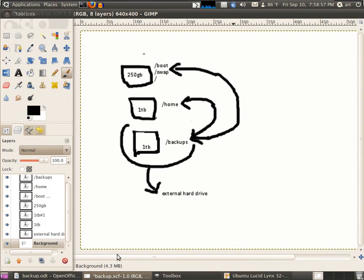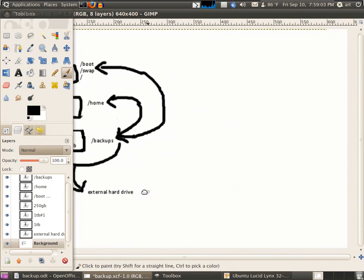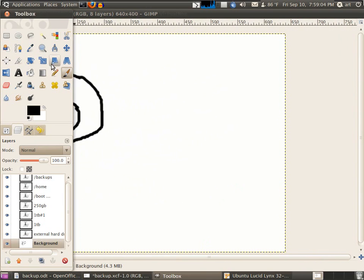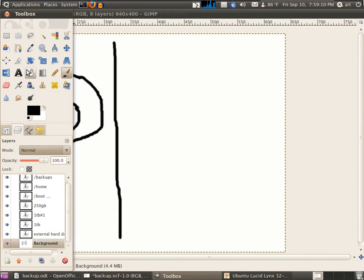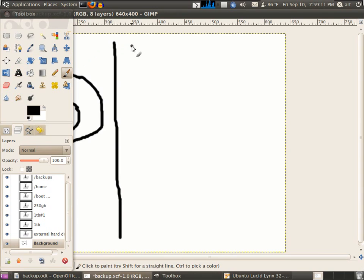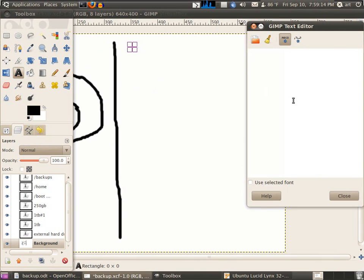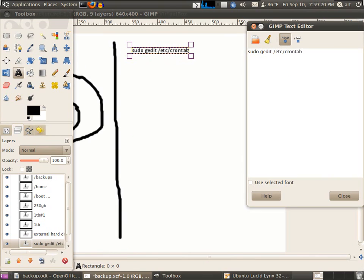We're going to use a script. Let me explain the process. I'll draw something here to show you. First of all, we're going to use sudo edit /etc/crontab because sudo crontab is the automated schedule to back up certain things.